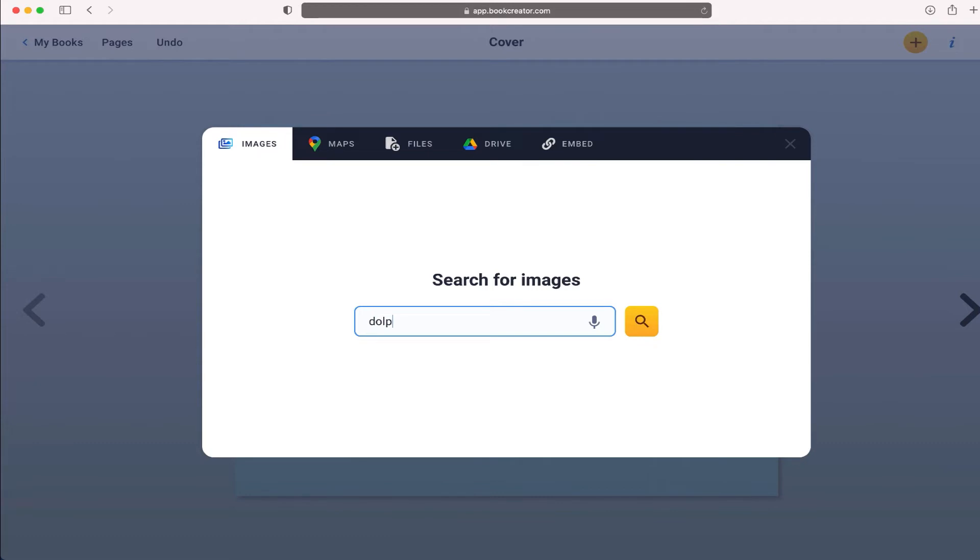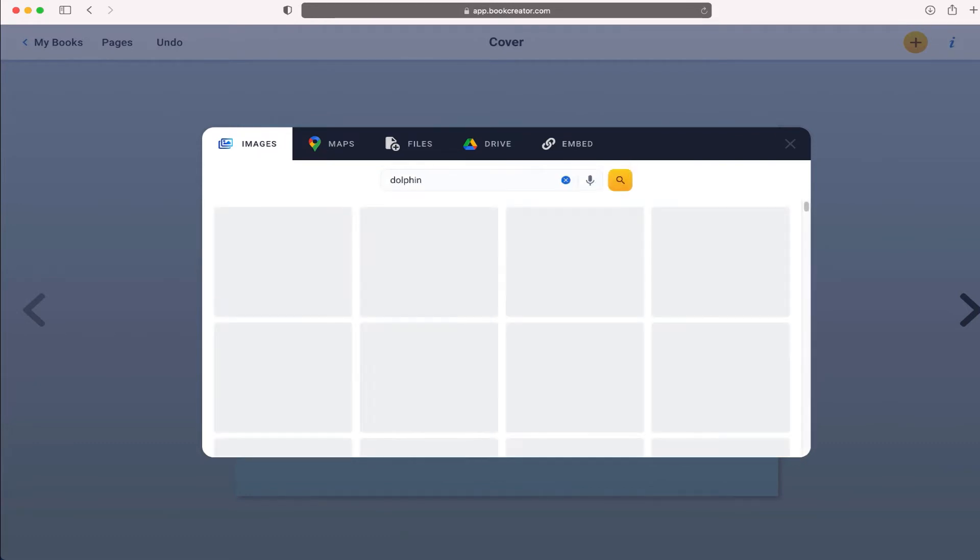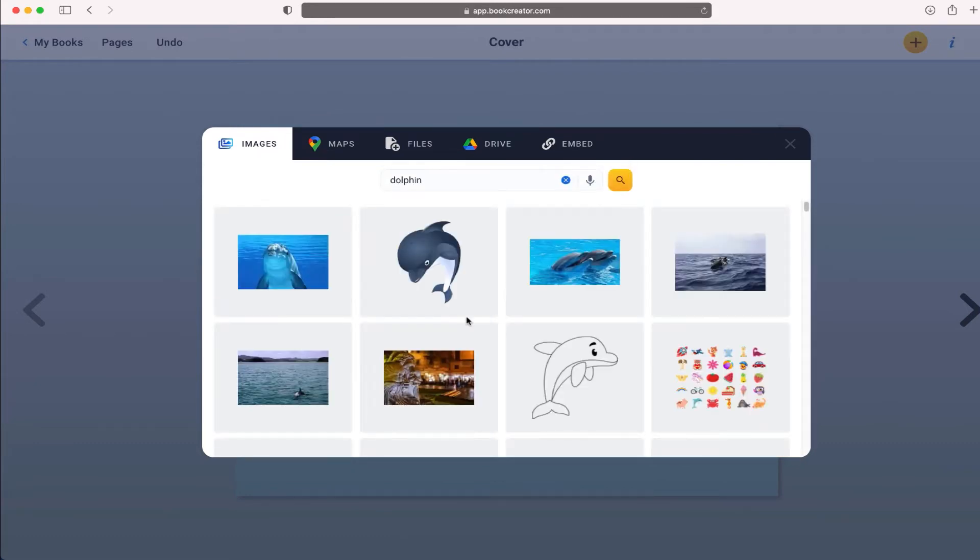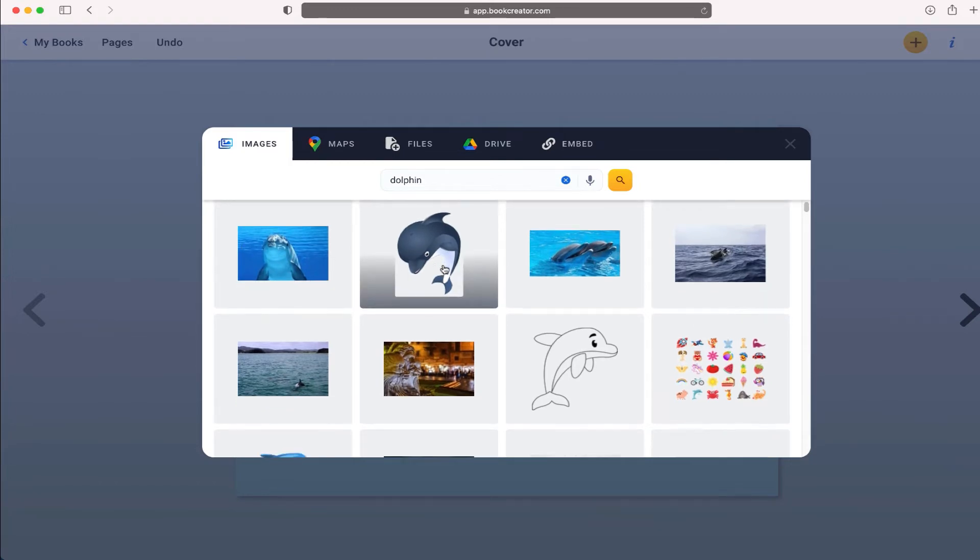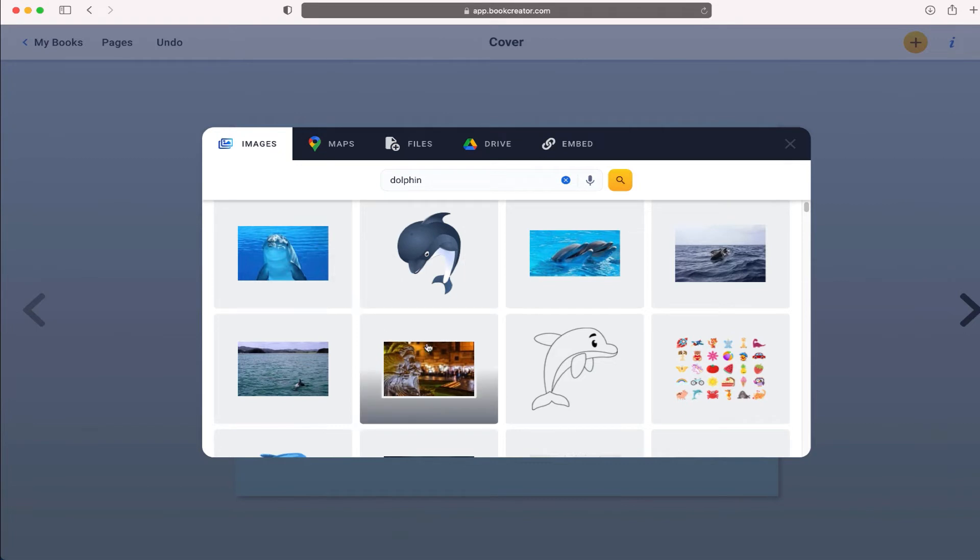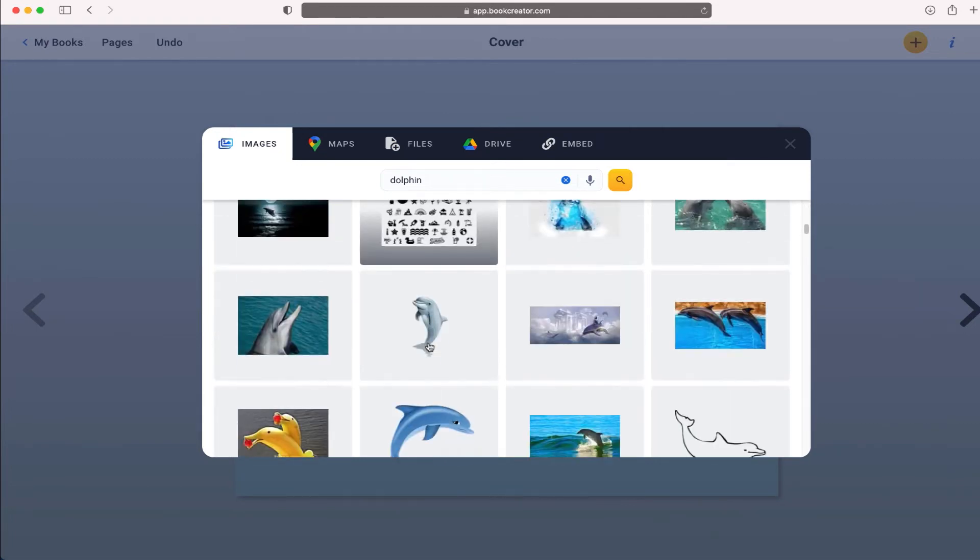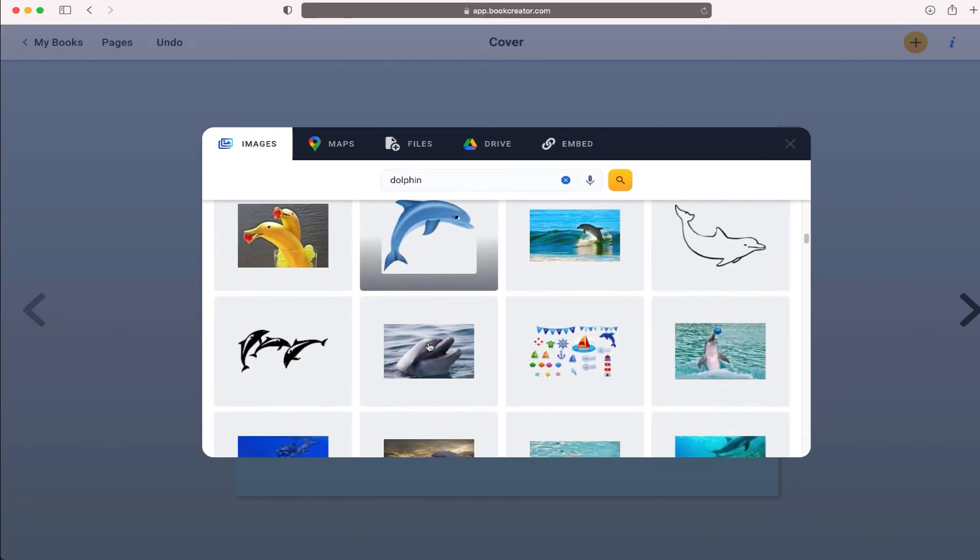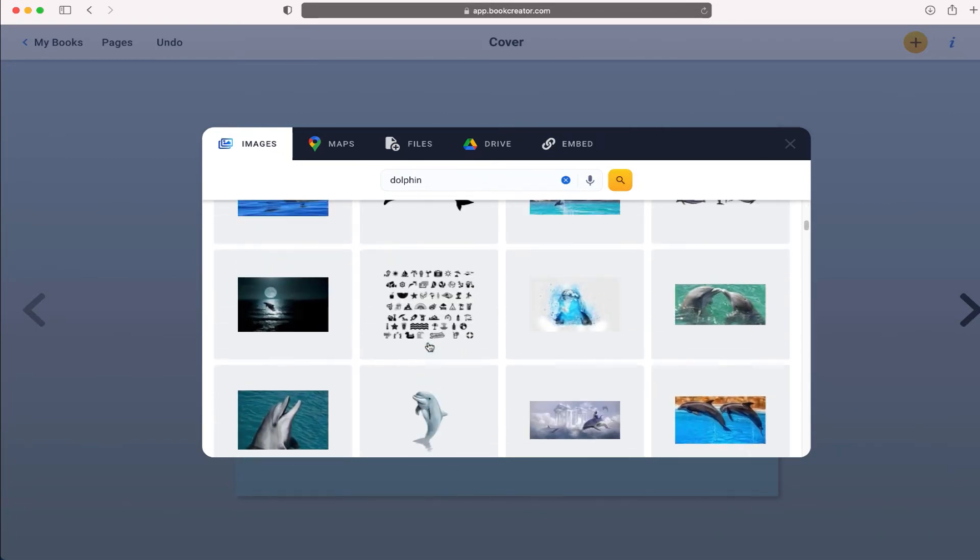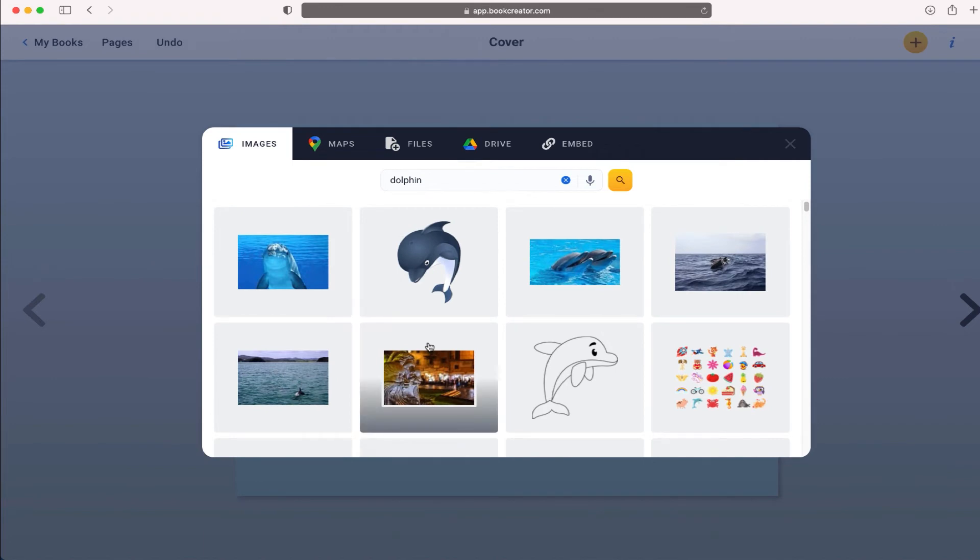If I just go ahead and type dolphin, it's going to return a lot of different options. You don't have to have your students go to different websites; you can just go in and search and find picture files directly in book creator.